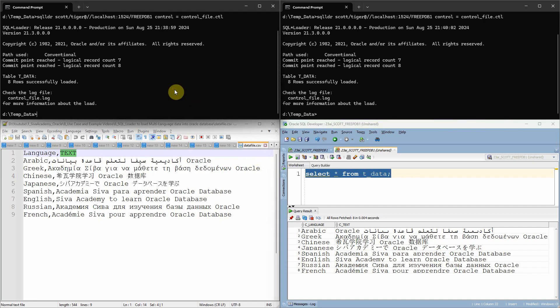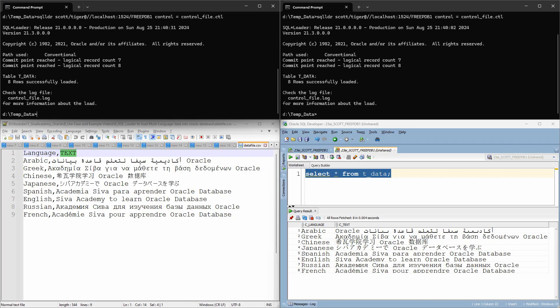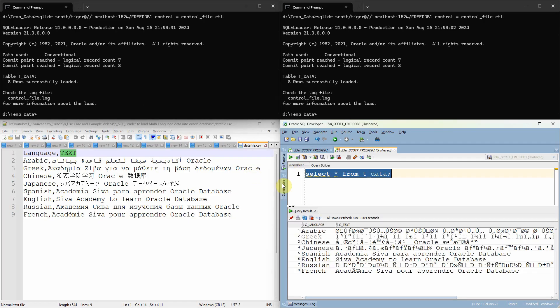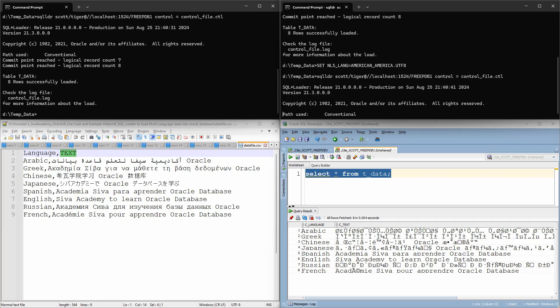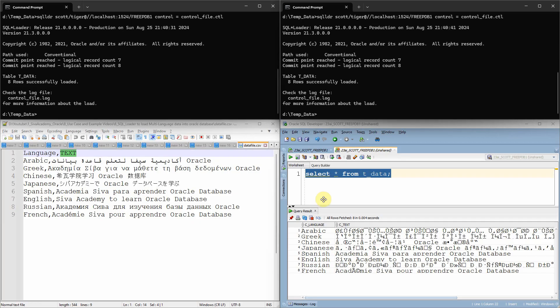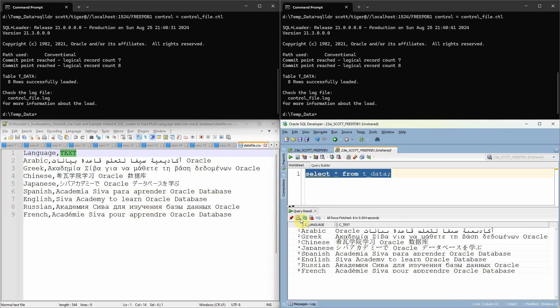So if I run without setting this, because in the left side window I haven't set the parameter. So if I execute the SQL Loader without setting the NLS_LANG parameter, what happens is the data will be loaded but with some other character set. Instead, if you just set this and then execute your SQL Loader command, the data will be loaded in the proper character set. As you can see here, the Japanese character and Chinese character, like whatever is there in the text file is actually loaded as it is.